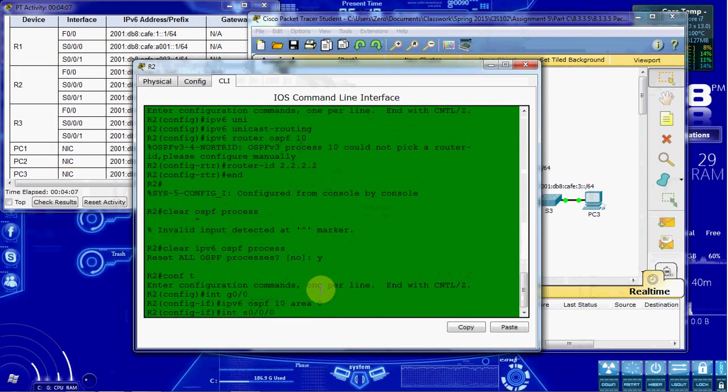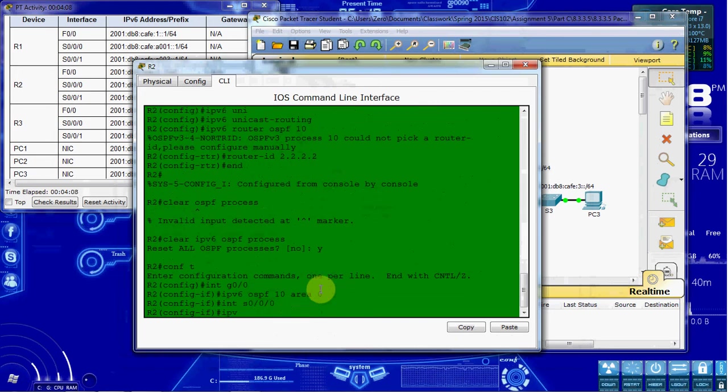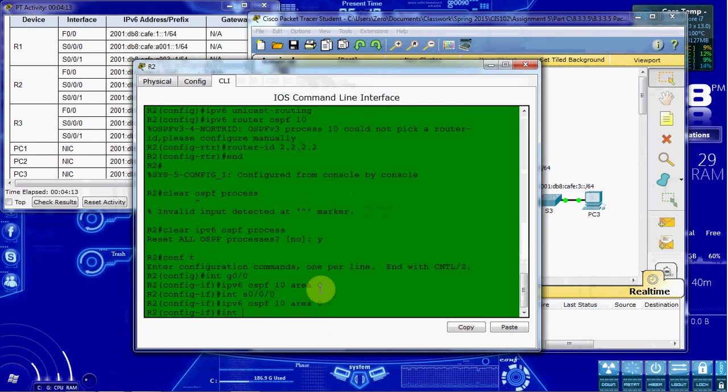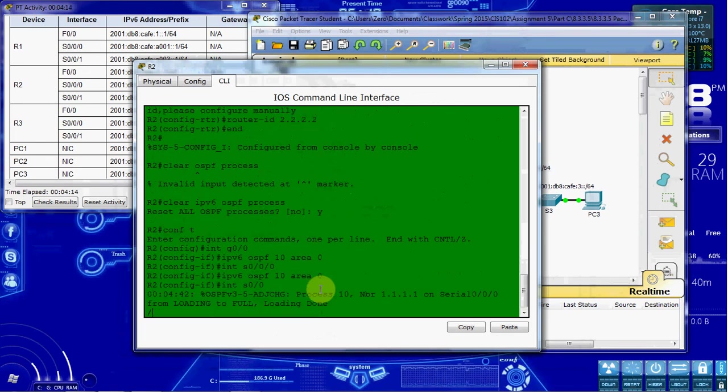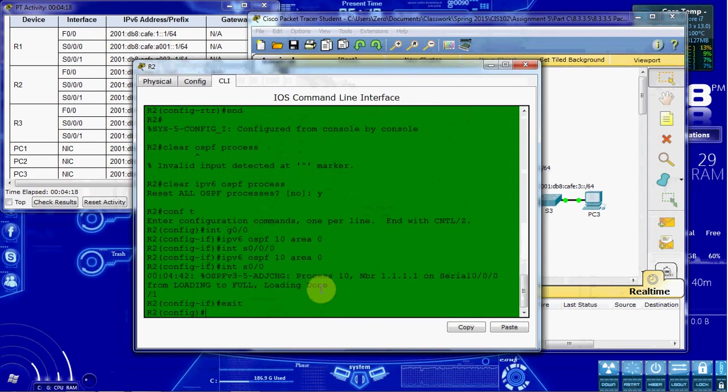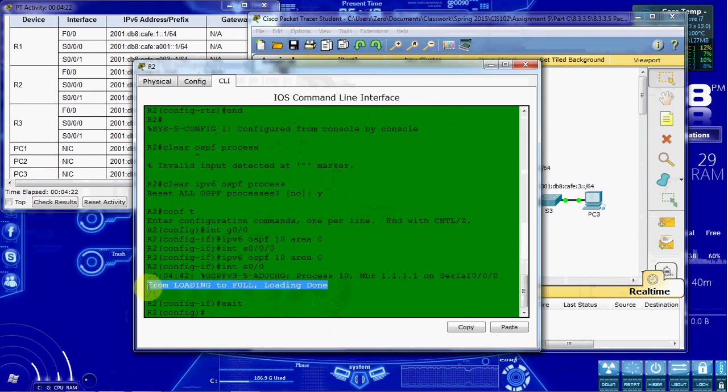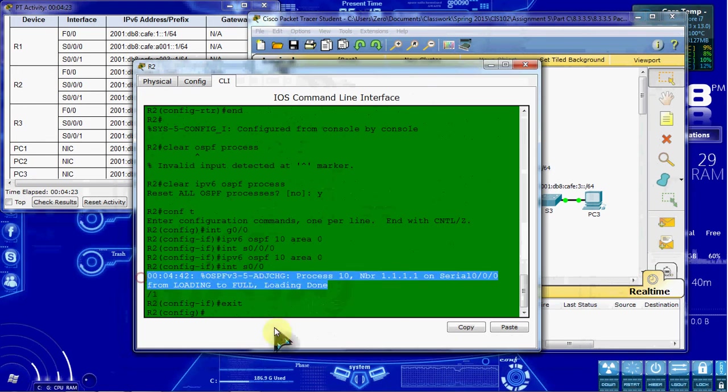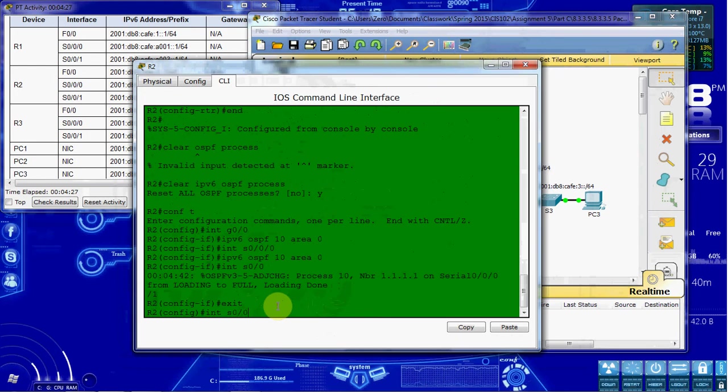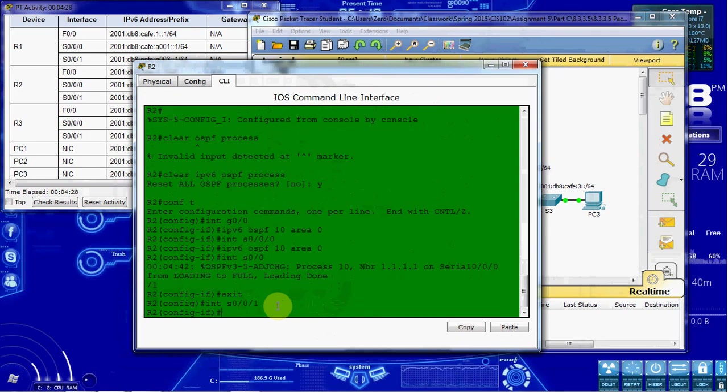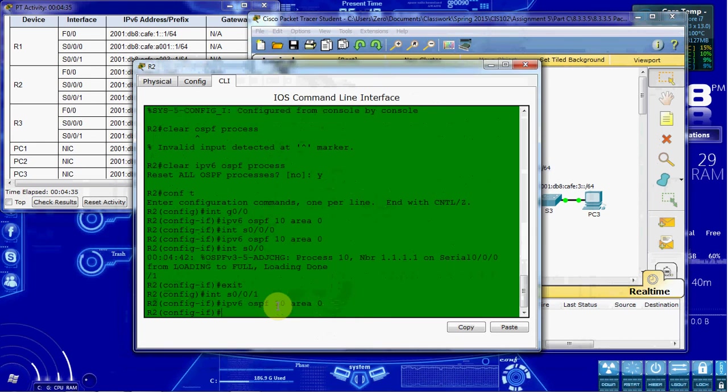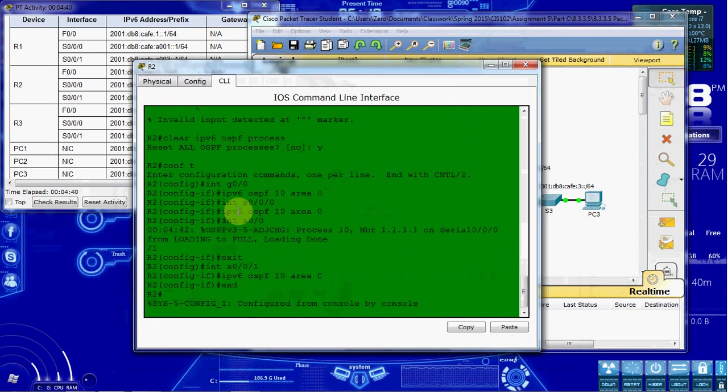S0, 0, 0, 0. Same thing. And serial 1. Sorry, that command got kind of jumbled up there with that message that came in. So I'm just going to go back into serial 001. And we'll do the same thing. IPv6 OSPF 10, area 0. So that way you guys can see the whole command. And we're done there.